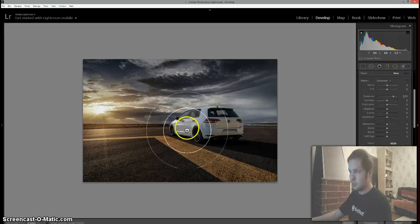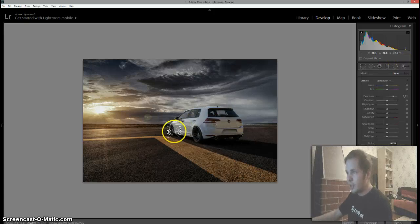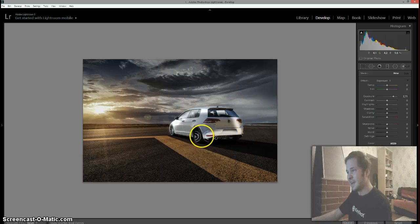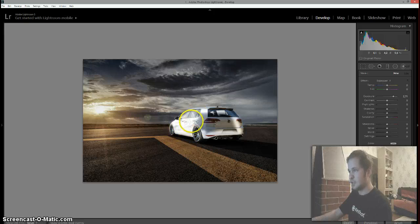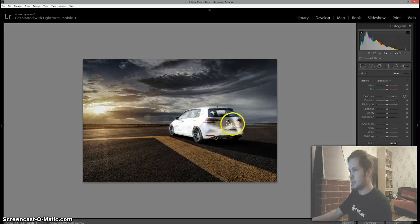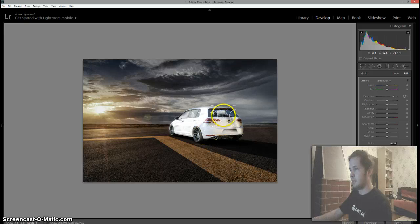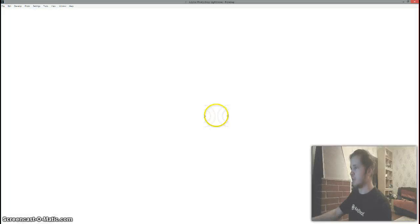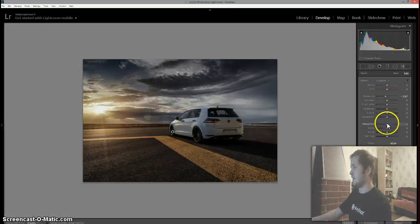We're going to use the brush tool and I'll do it by eye. The exposure level is quite high so I can see where my brush is actually going. By scrolling down and up on the mouse you can actually change the brush size. Then we're just going to go ahead and turn it down.